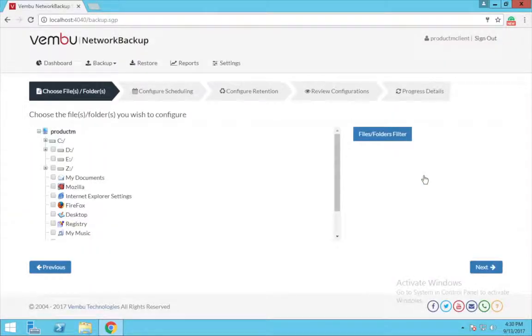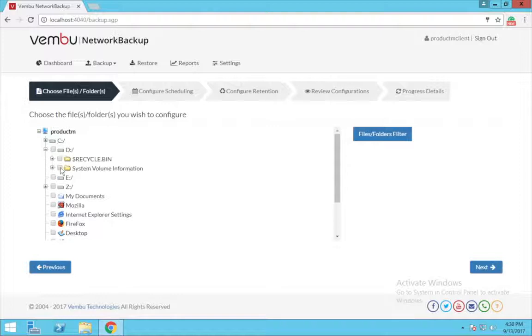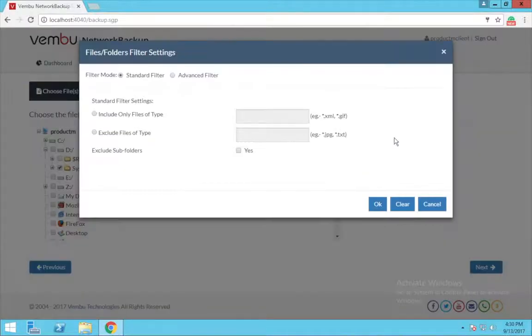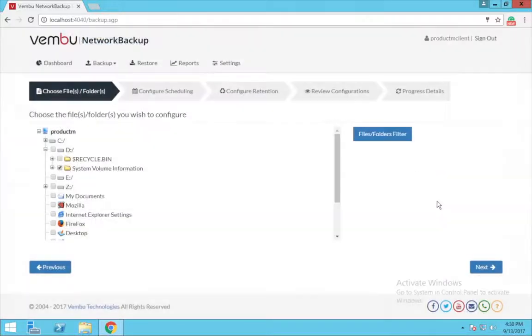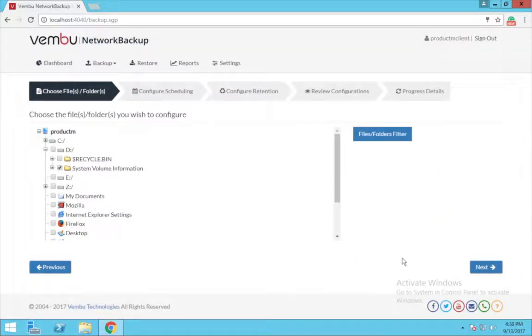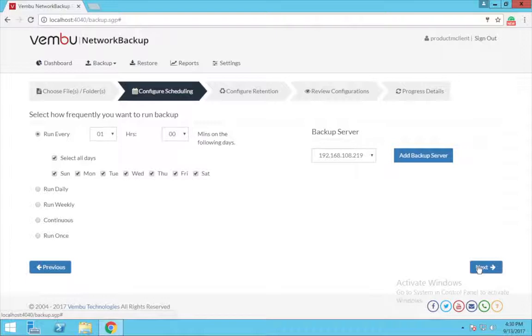This is the page where you have to choose the files and folders you want to backup. You can also filter the files and folders using the standard and the advanced filter option if you require. Now click next.